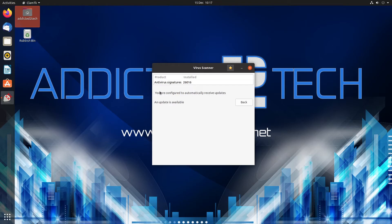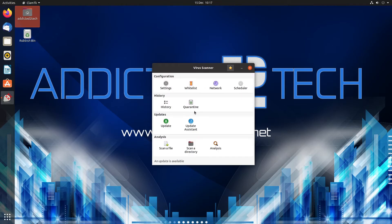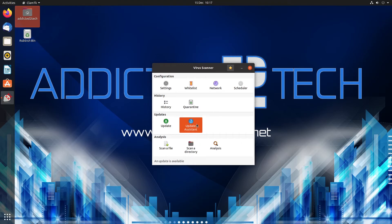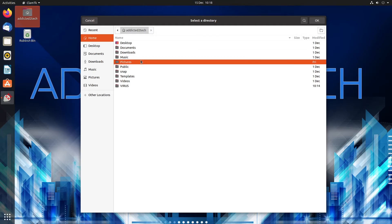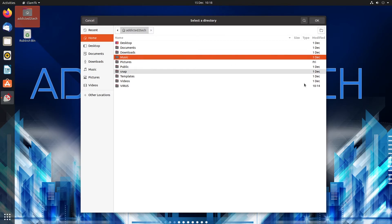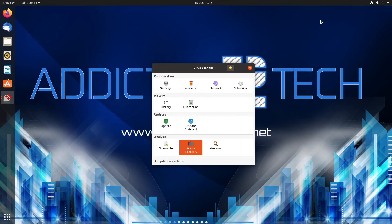You are configured to automatically receive updates so they will come down automatically when the cron job runs and that's fine. So you can basically do everything from here. You can look at your quarantines and you can scan a directory so you can pick which directory you want, say music, so it'll be quick.